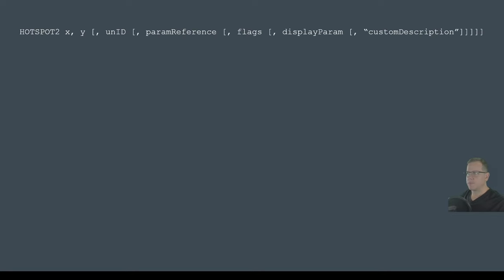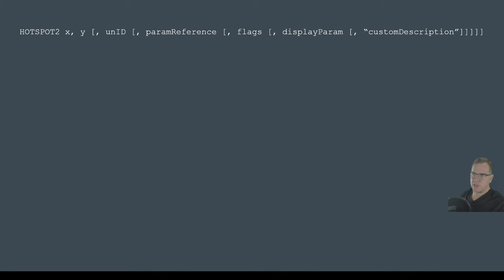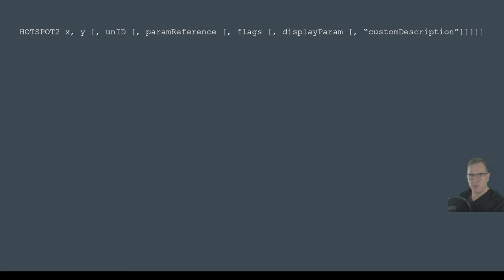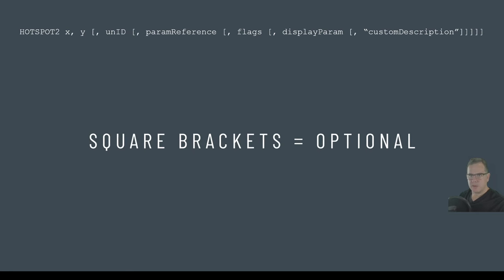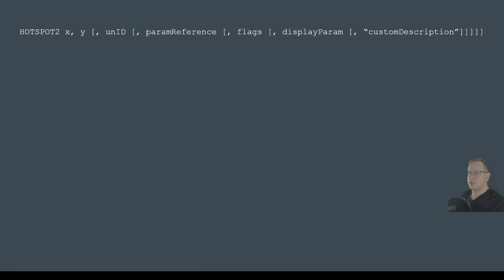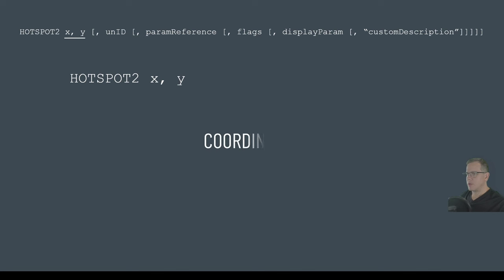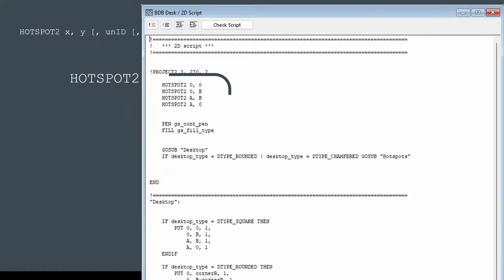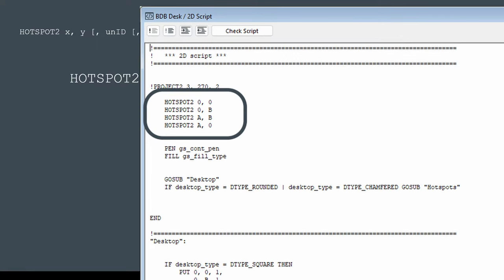So let's break it down a little bit. For the hotspot, we'll just look at the hotspot2 statement. The hotspot3 statement is effectively the same. It just has the extra Z dimension coordinate. So here's the full statement from the help. A lot of stuff there, right? But what we've learned previously is that square brackets means it's an optional part of the statement. So if we break this down, we've got our statement, hotspot2. Then we've got our X and our Y coordinates. Now we've done this before. Hotspot2, X and Y, that's a pretty simple statement.